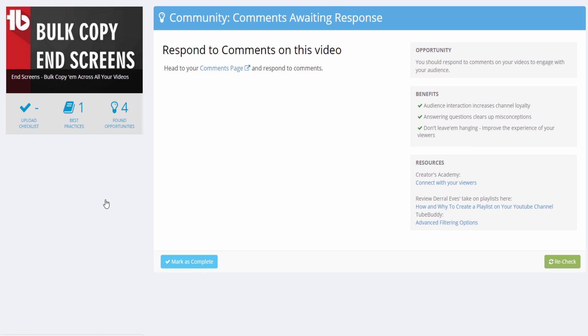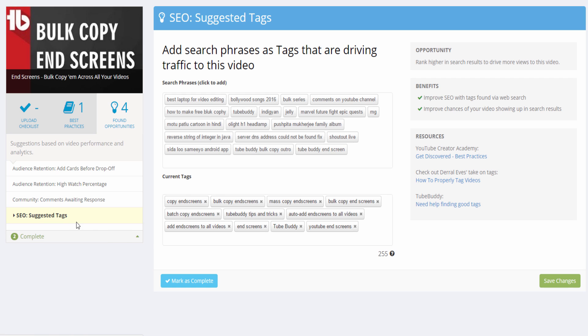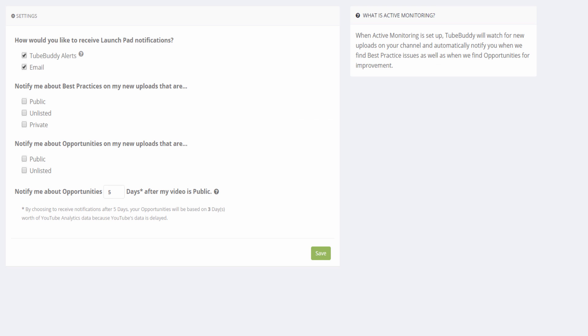Please keep in mind that this feature is only available to users with a star level or higher license. Users with a Legend Level license can use Active Monitor tool to enable automatically running the Opportunity Finder on new videos for you.